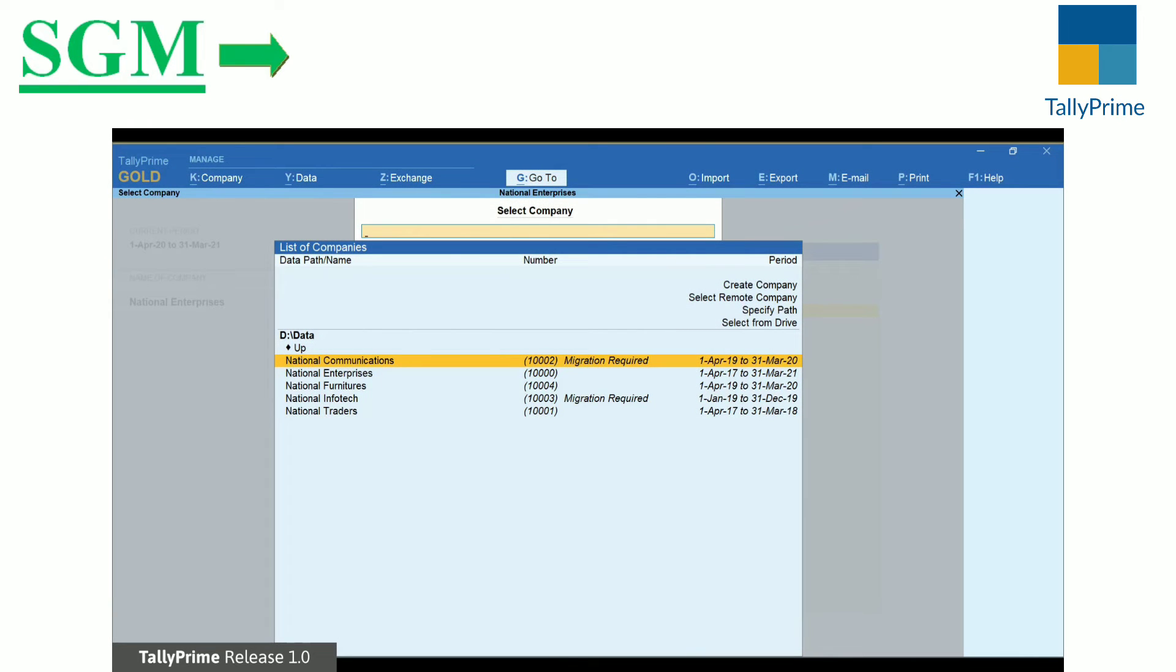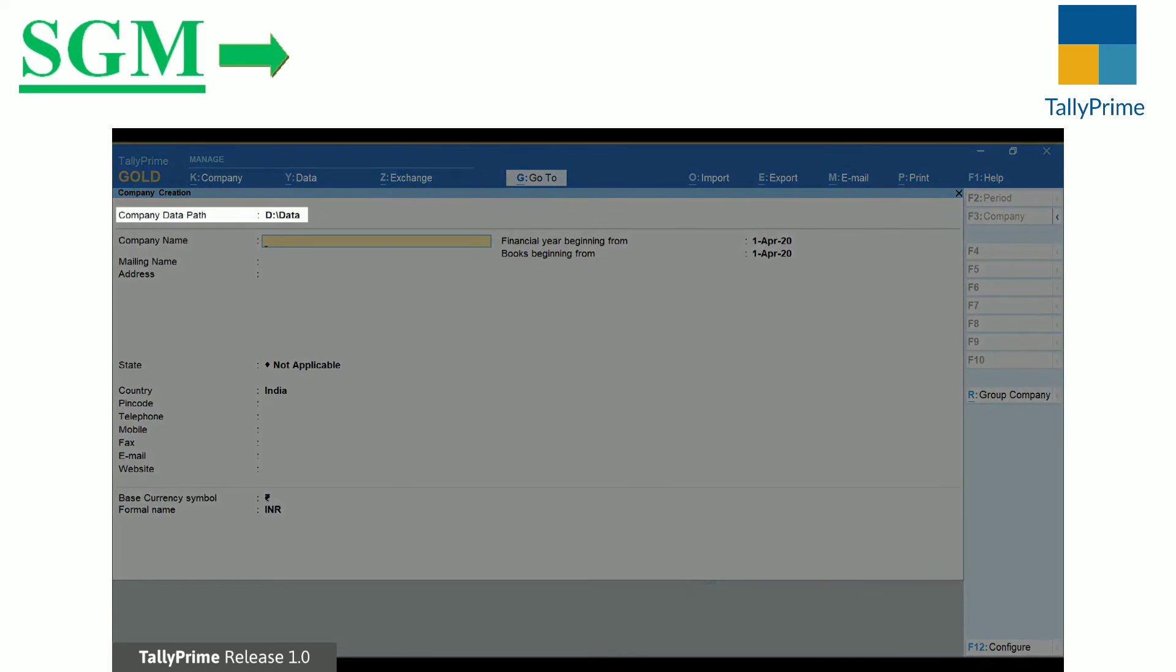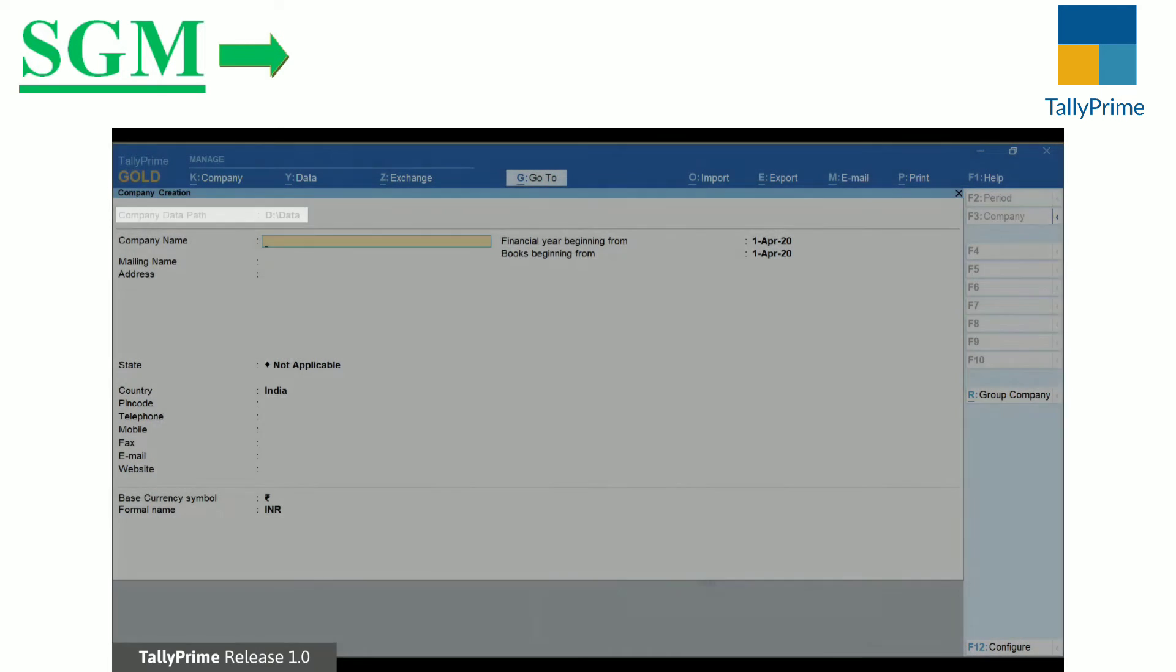Also select Create Company from the list. Here again, the configured path is shown as the Company Data Path.